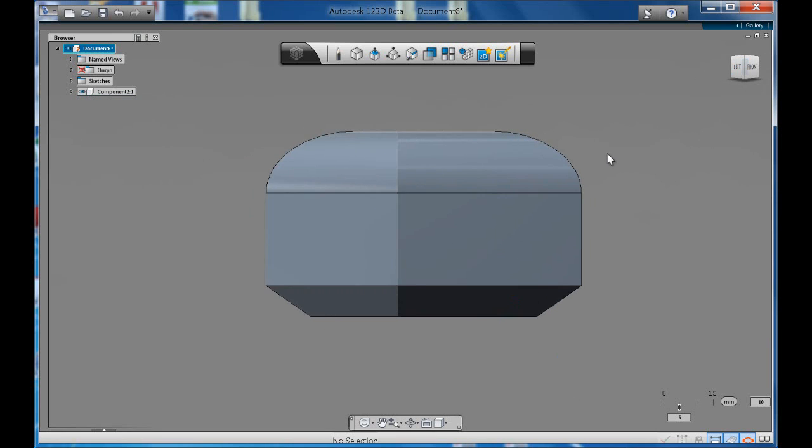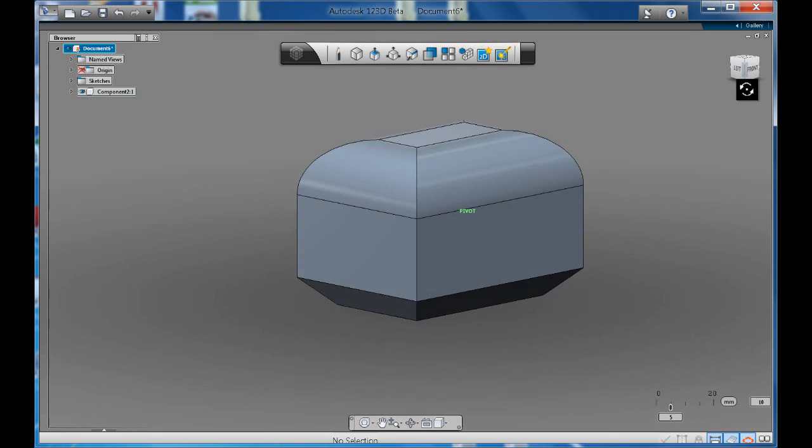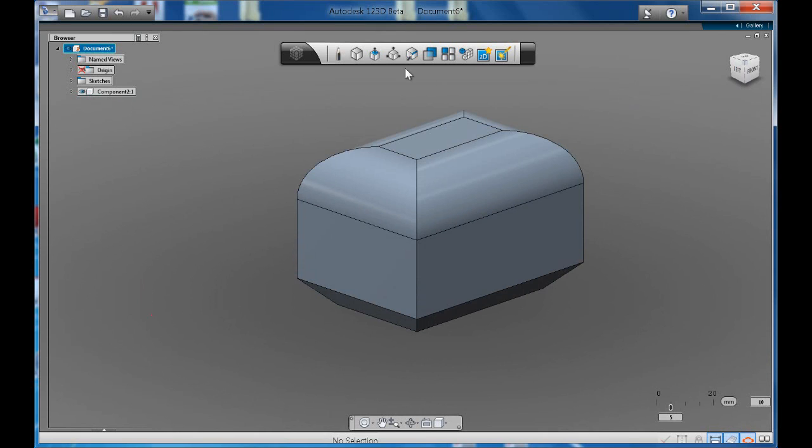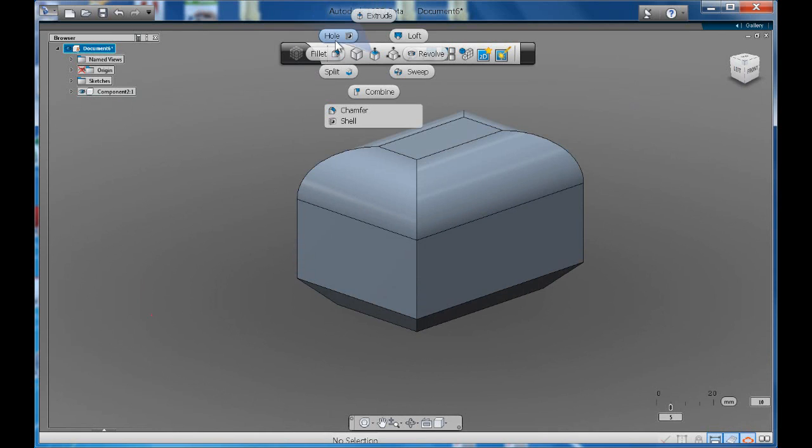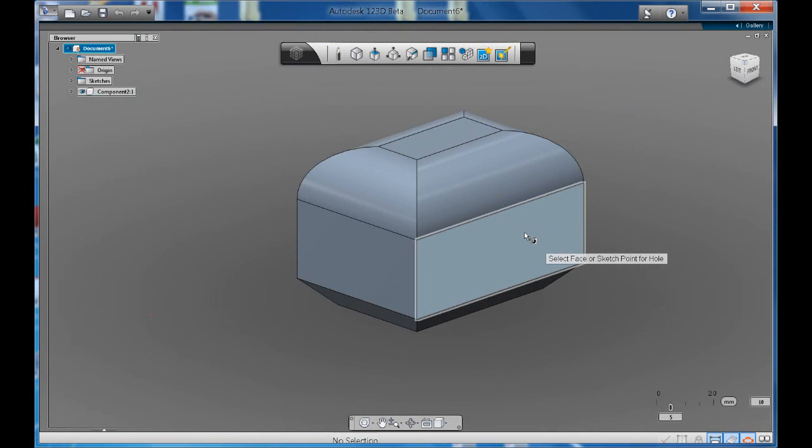So that's the chamfer tool. And lastly, let's look at the hole. So it says select the face. So we'll click on this face.